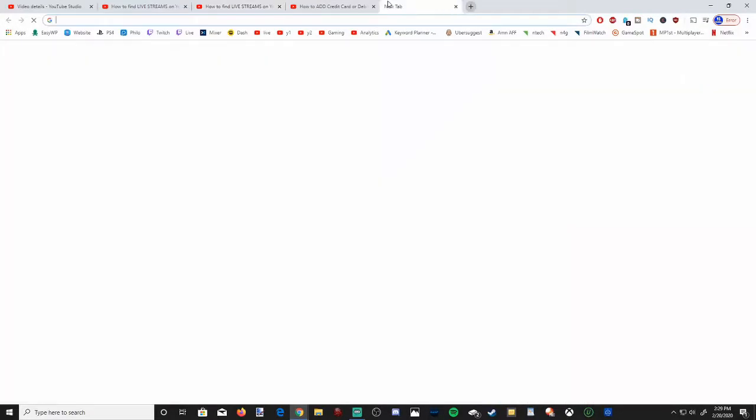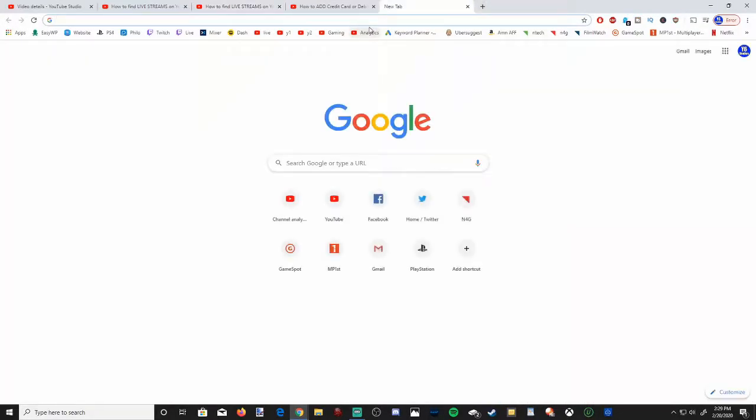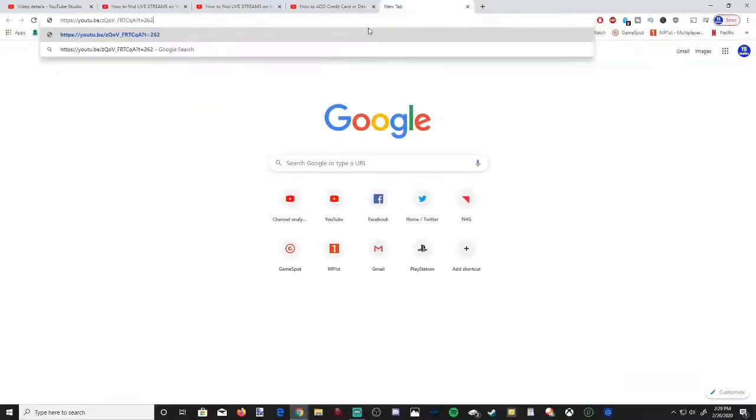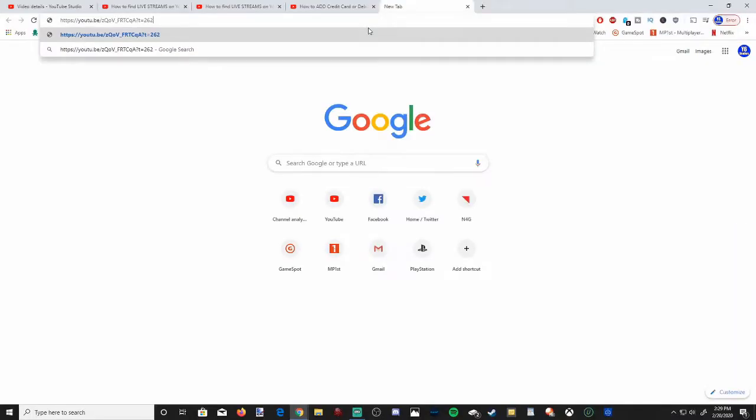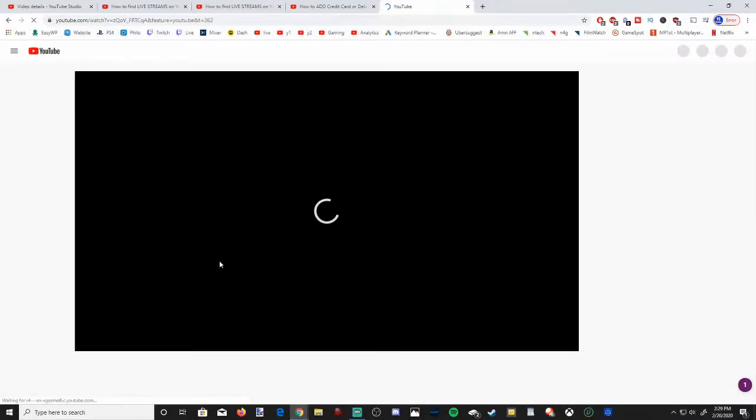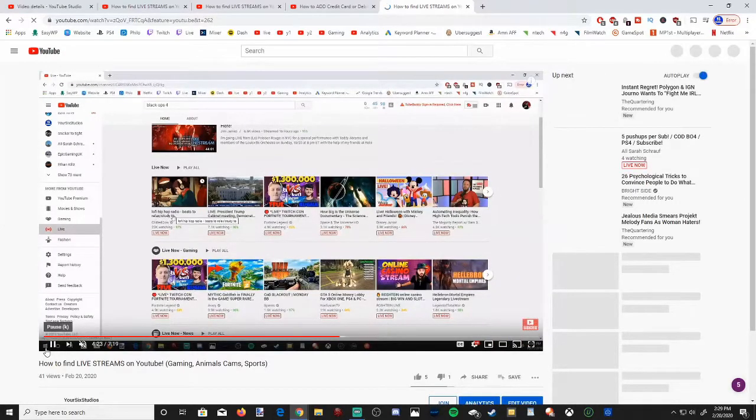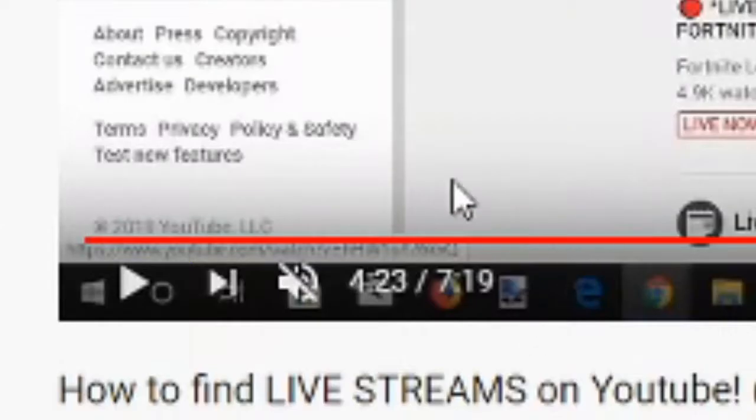Now open a new tab and Ctrl+V and then press enter and this video will now display at the time you selected.